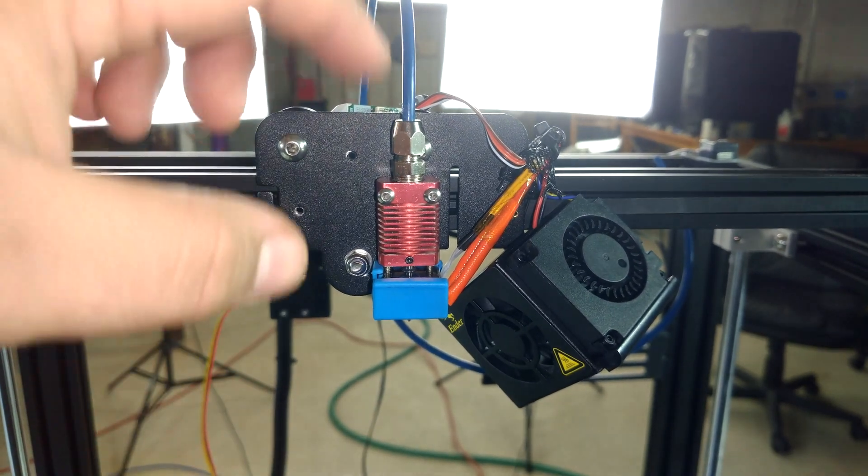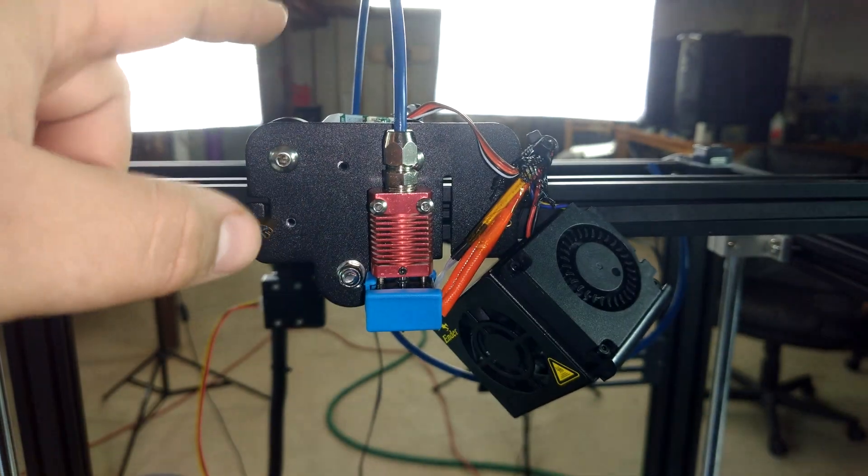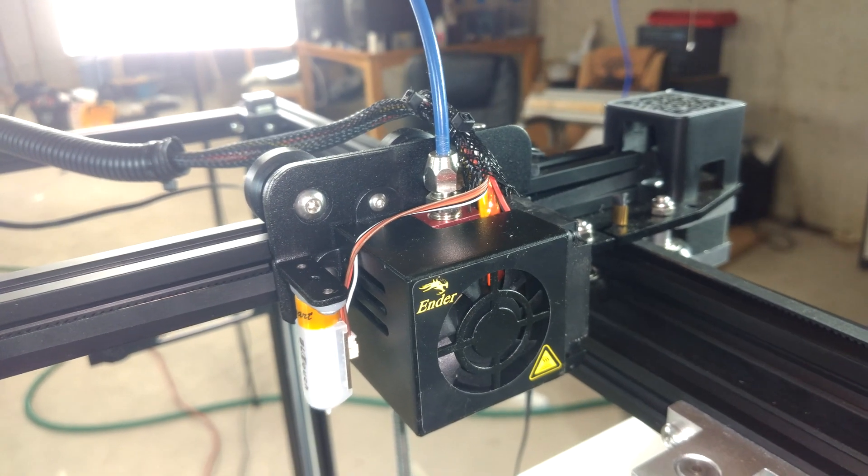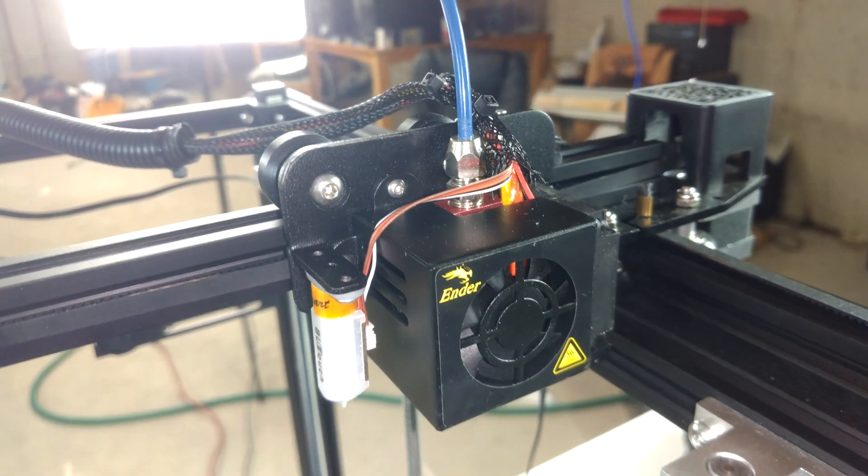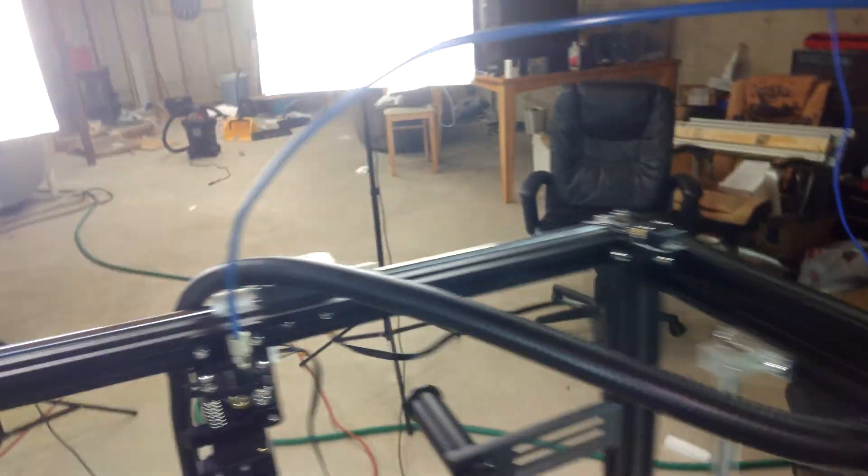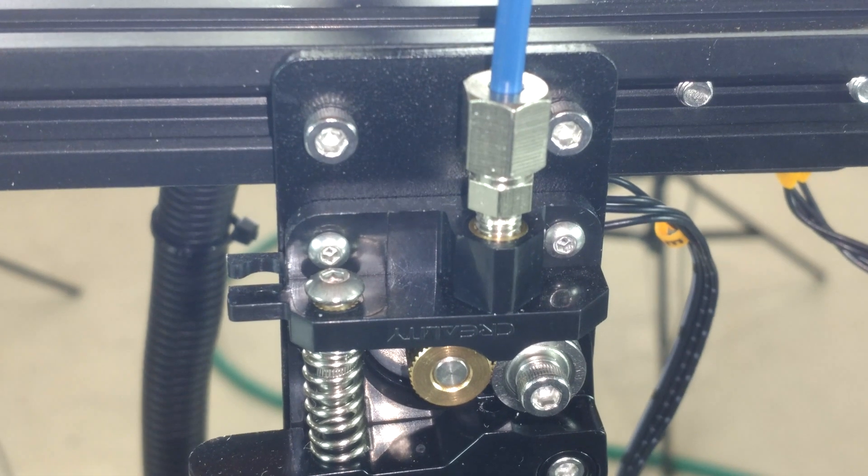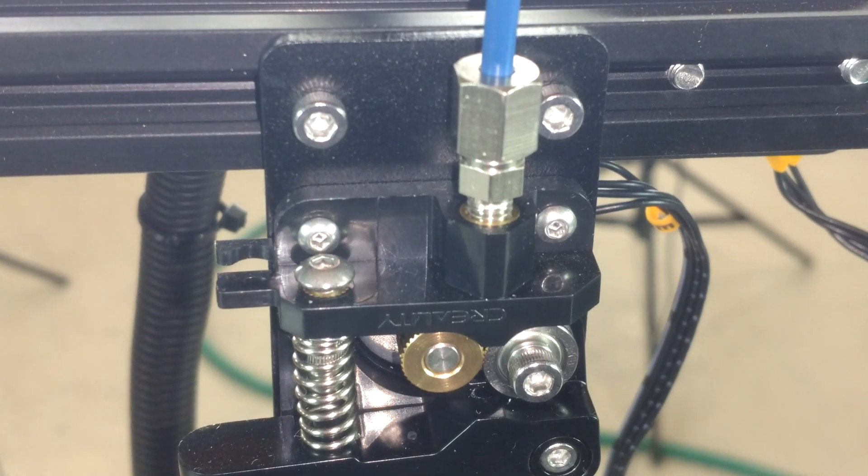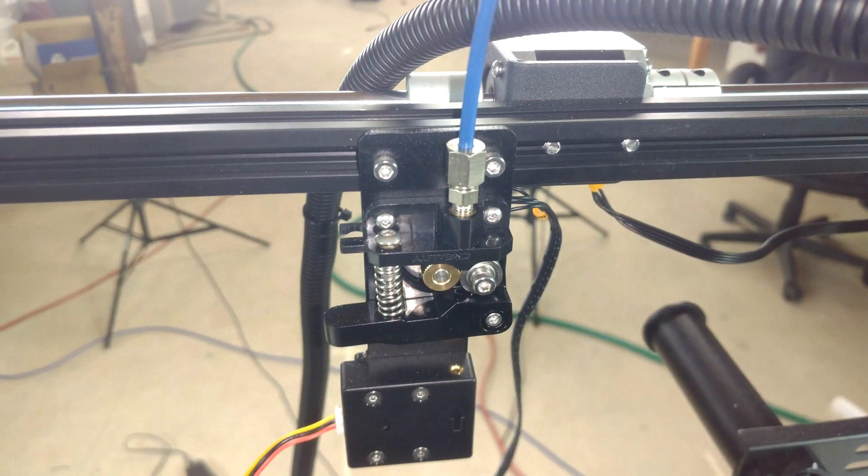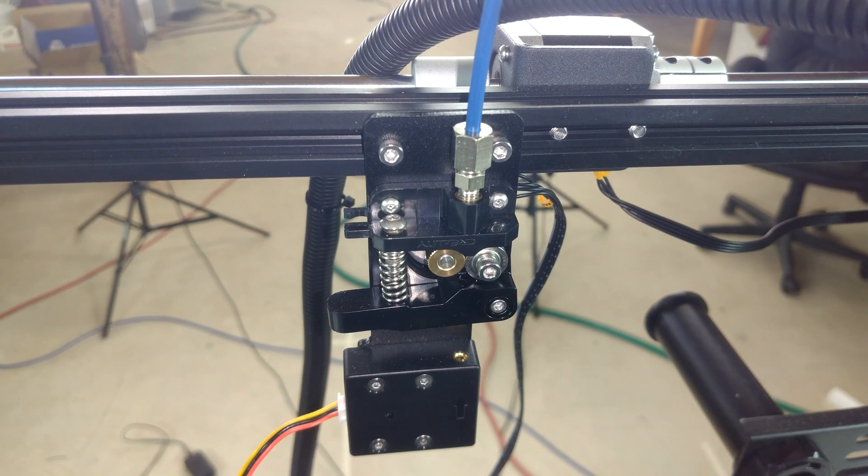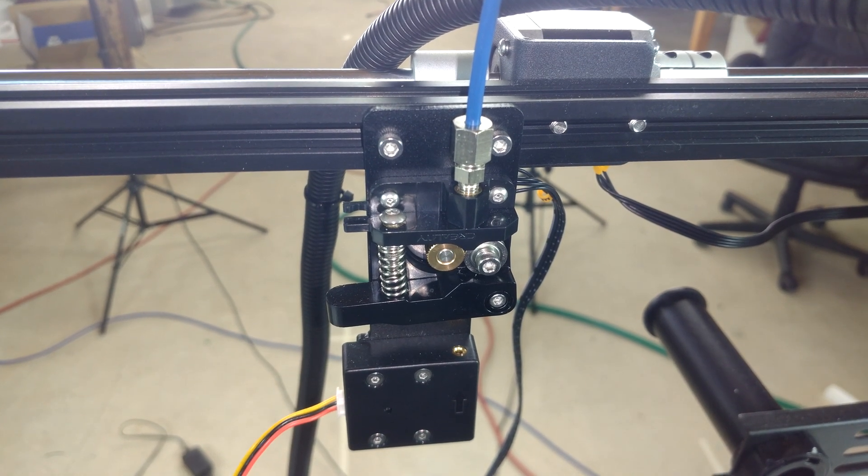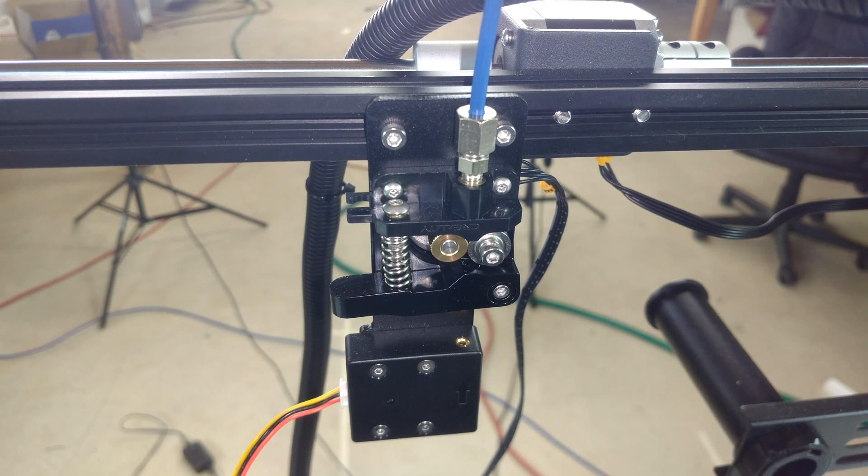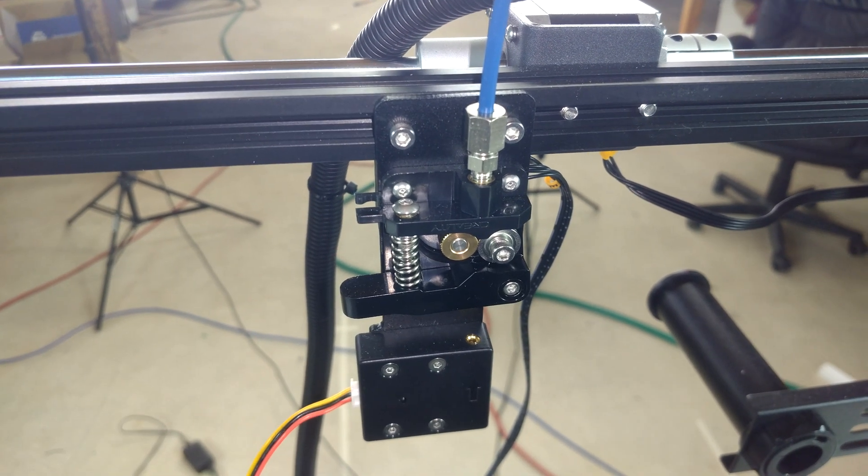Now I've just got to reassemble the fan shroud and the BL touch. Now you can't rightly call this an upgrade with compression fittings just on the hot end. You need compression fittings on the extruder too for that extra bit of reliability. Now, this extruder is the stock one and it's going to be replaced with a BMG that we have laying around somewhere, but for now we're just getting some tests done.